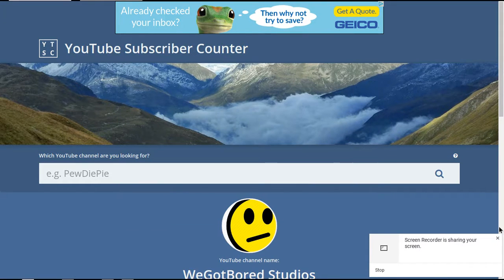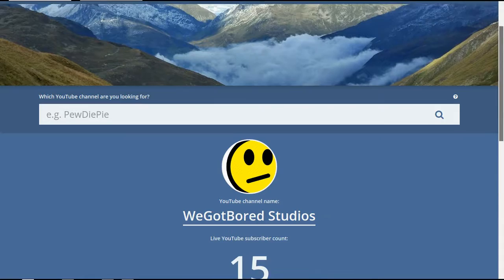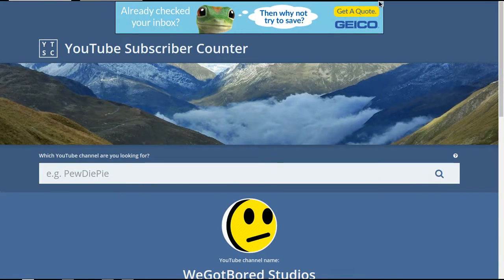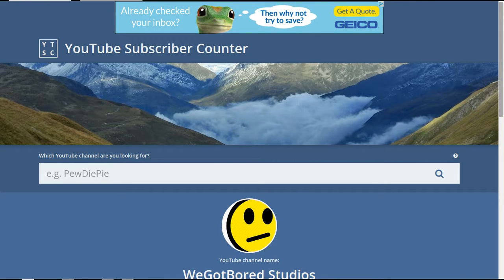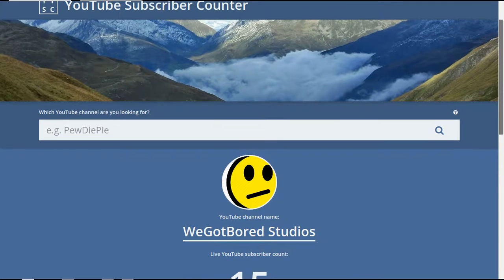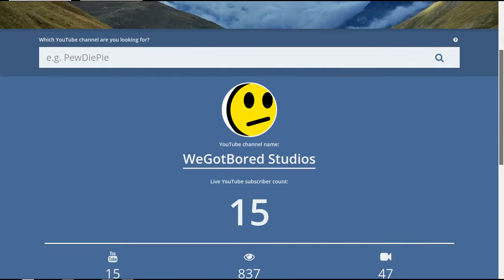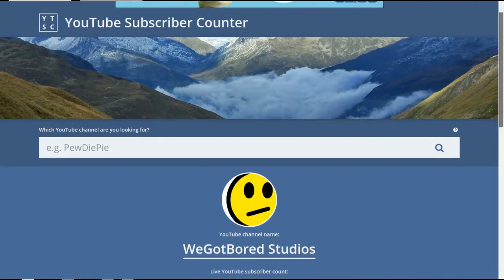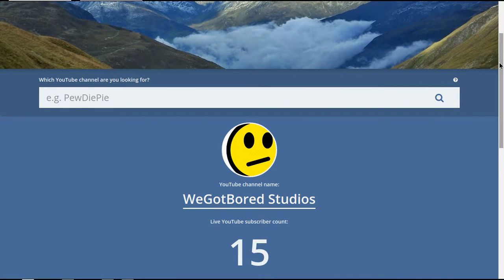Hello everybody, this is We Got Bored Studios with my first little kind of update video, what's new, whatever you want to call it. Right now I'm on the YouTube subscriber counter website, and I have 15 subscribers still. So yeah, that's not a big improvement.